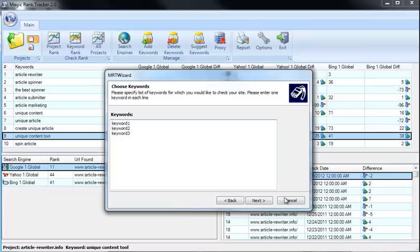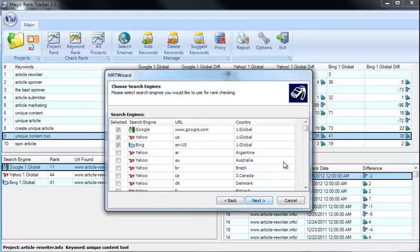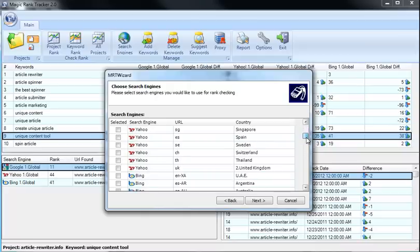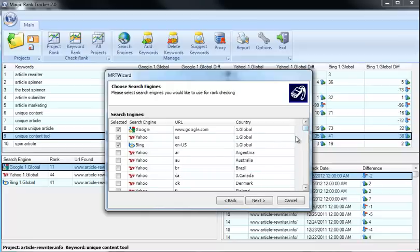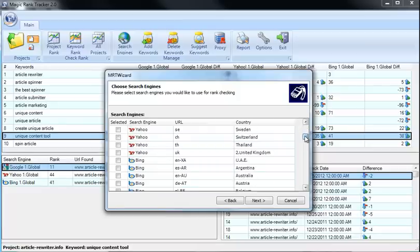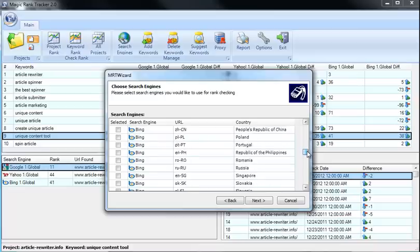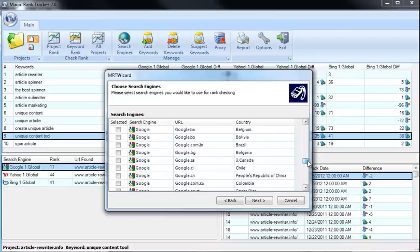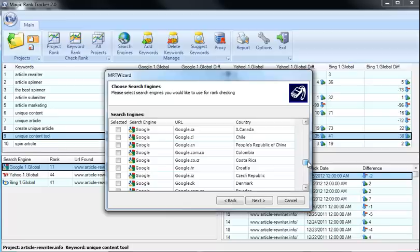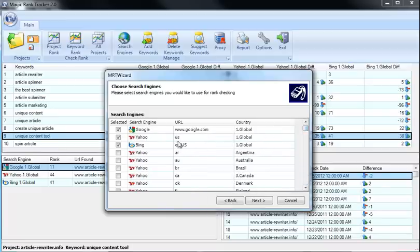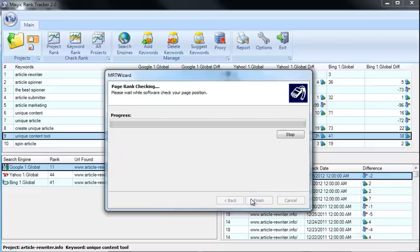Then just click Next, and you'll be able to get a myriad of different sites that you can actually track from. Not only does Magic Rank Tracker track Google, Yahoo, and Bing, but you can also see over 100 different sites all around the world. You've got France and England. Look at all these different countries that you can choose from. So no matter where you're marketing in the world, you can use Magic Rank Tracker to track all your content. We're just going to stick with the top three here in the U.S. and click Next.